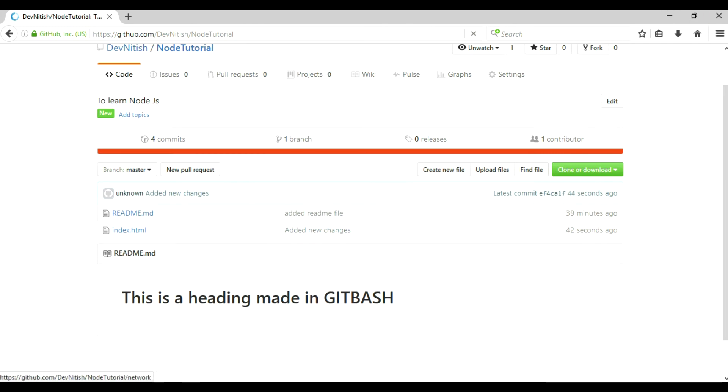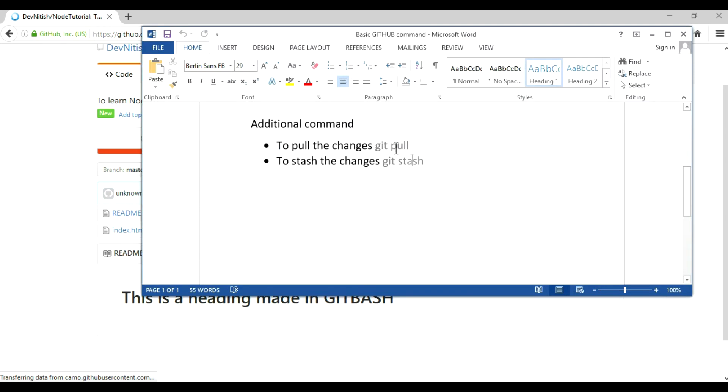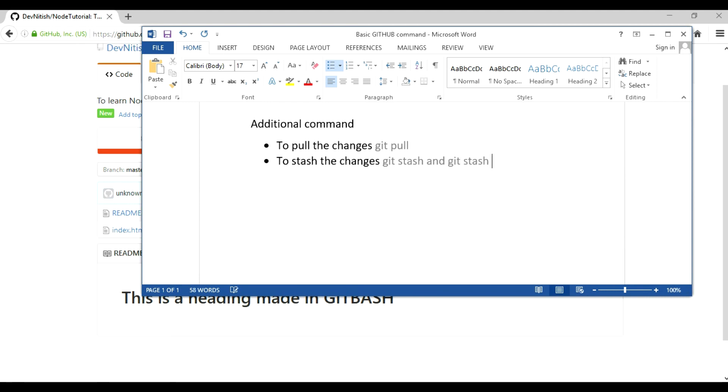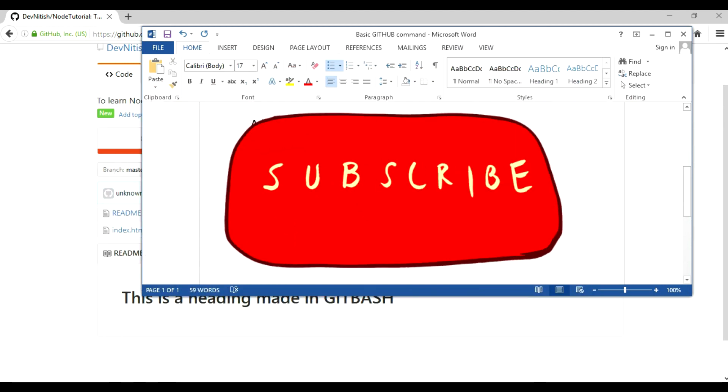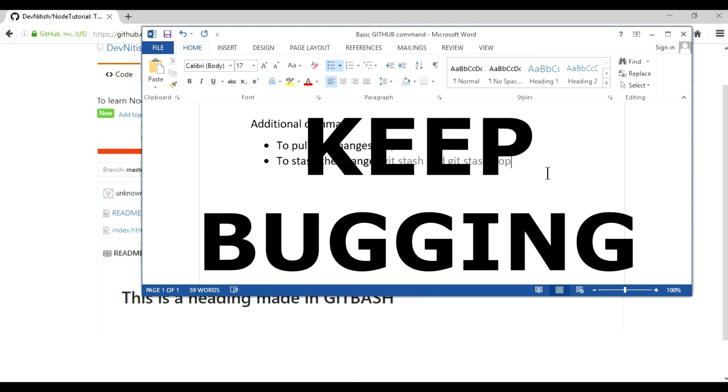So yeah, you have learned two commands: git stash and git stash pop. These two commands are very important if you are working with Git. And yeah, that's it for this tutorial. I'll see you in the next one. Till then, keep coding.